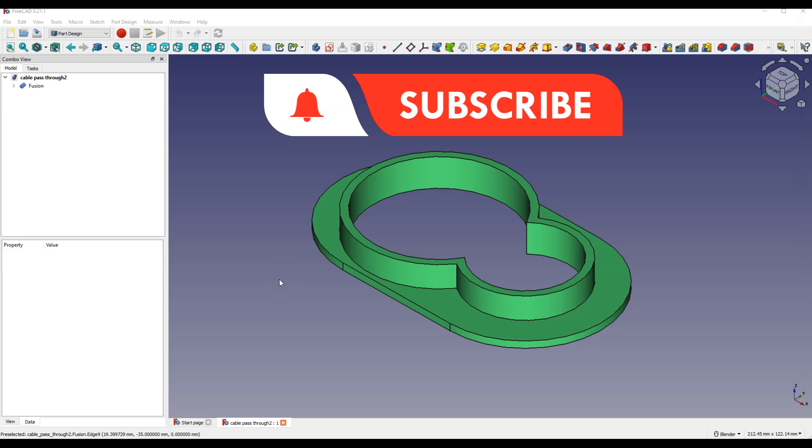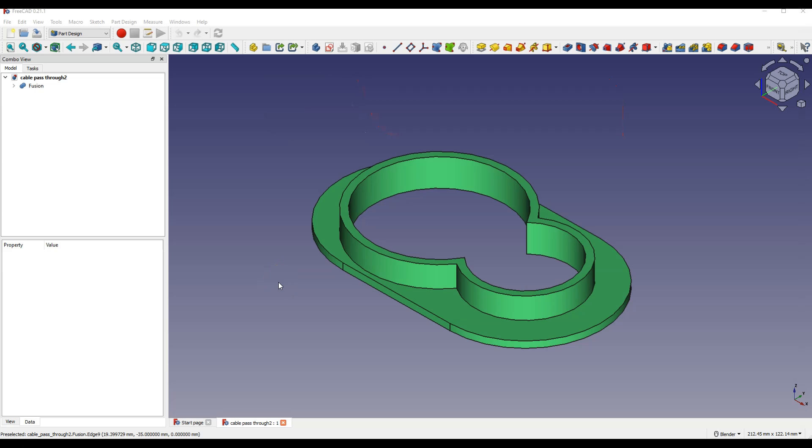FreeCAD is a fully free 3D CAD system where you can create 3D models for 3D printing. FreeCAD can be used both as a hobby and commercially, and in FreeCAD you can create designs that you can sell.